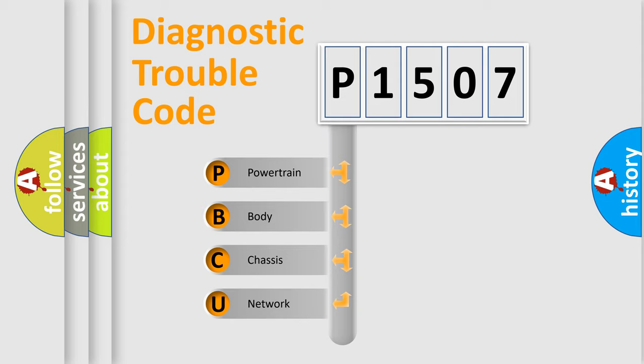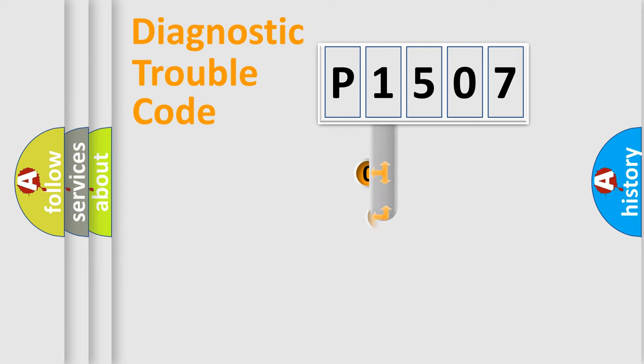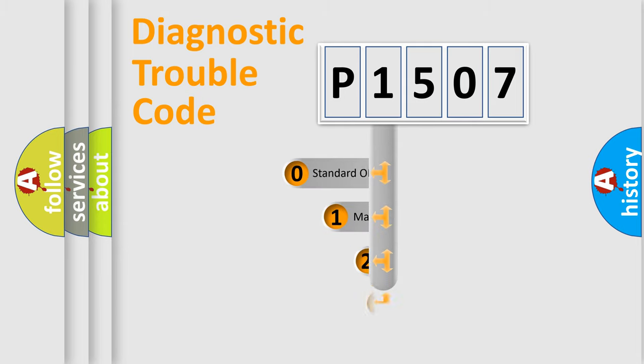We divide the electric system of automobile into four basic units: Powertrain, Body, Chassis, and Network. This distribution is defined in the first character code.